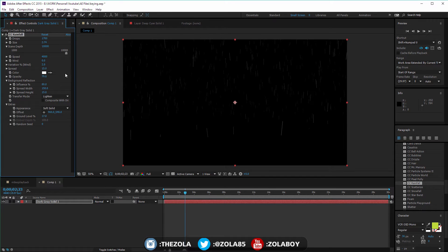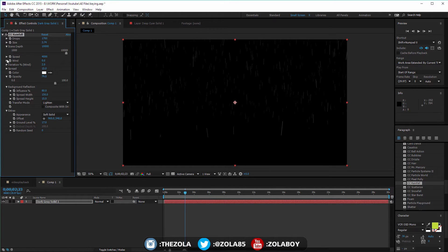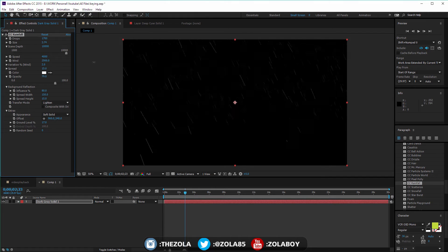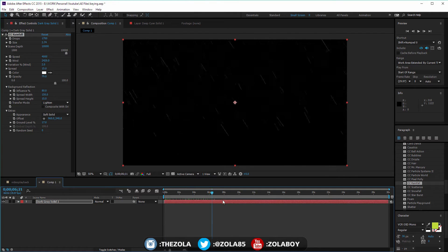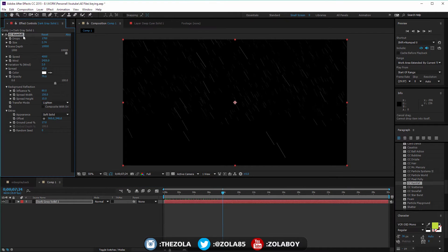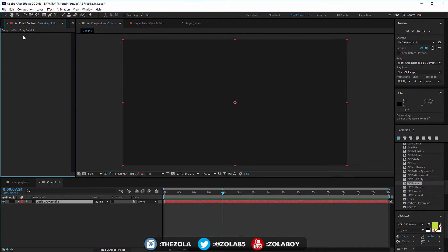This controls the spread of the drops as they come down, and then there's the wind - you can have them coming in from the side. Really simple to use but really powerful.